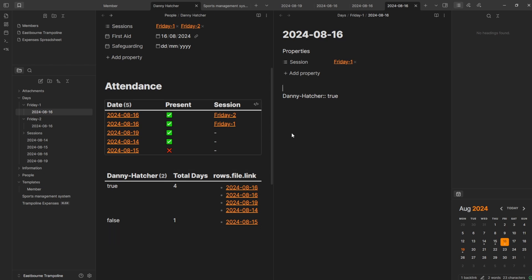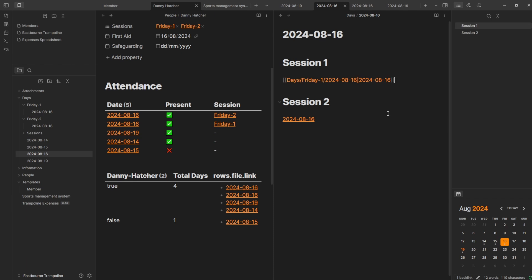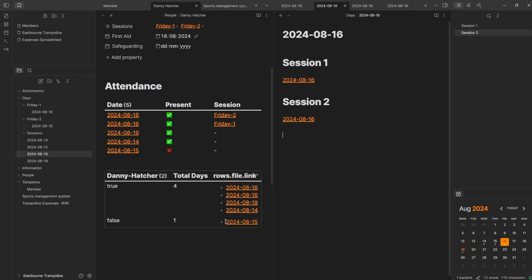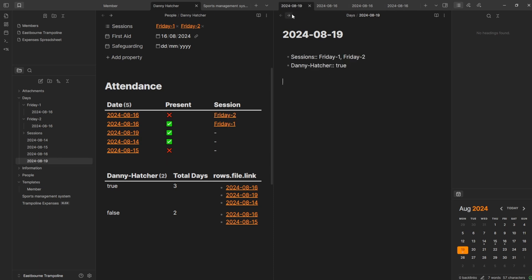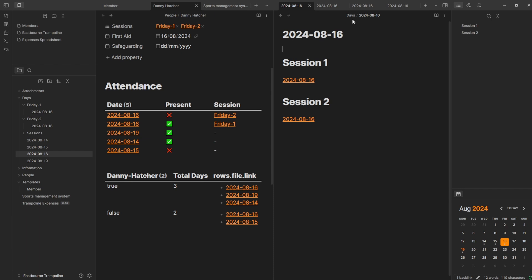So you can see: this one is the days file, then we have a Friday two session file in the Friday two folder with the same date, and then the same for Friday one. Now we've got sessions, the actual day itself, and session one and session two as individual files which have the days. This means Danny Hatcher now shows four because I've turned up to session one, session two, and also the 19th and the 14th, and then didn't show up on the 15th. Looking at the attendance, I've now got Friday two — turned up — Friday one — turned up — and so on.